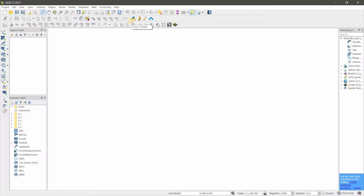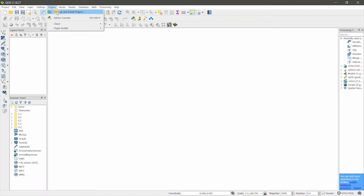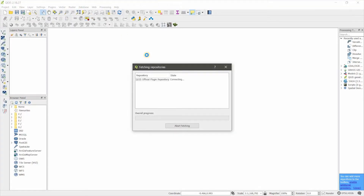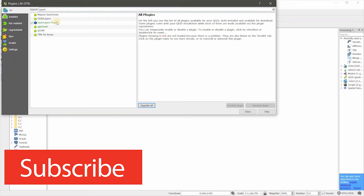If you are using version 3, I don't know whether they have fixed it or not, but previously this plugin was not working with that version. To download OpenStreetMap data you need a plugin called OpenLayers plugin, so go to Plugins > Manage and Install Plugins and find OpenLayers plugin.